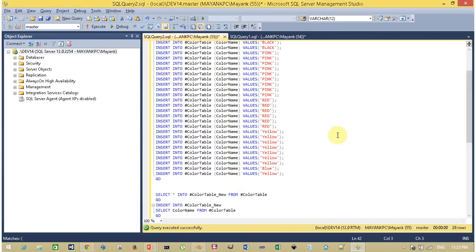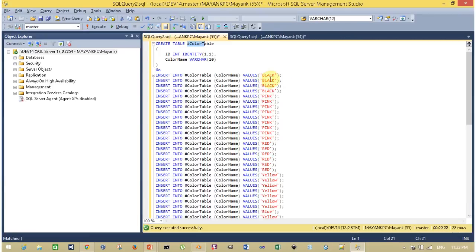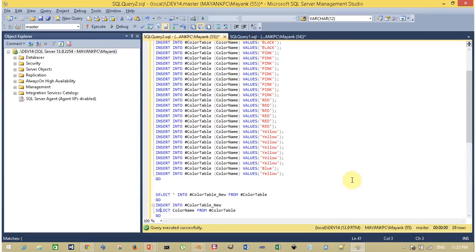So here is my first method. My table is the color table and you can see I have duplicate records in the color name column — black, black, black, black, and pink, pink, pink. Let's see the result.